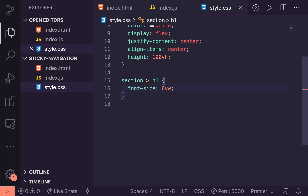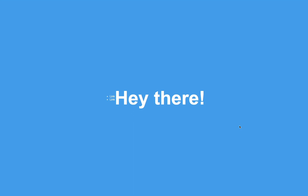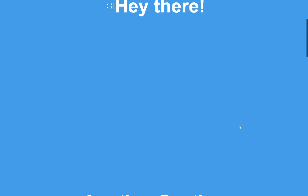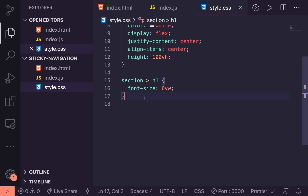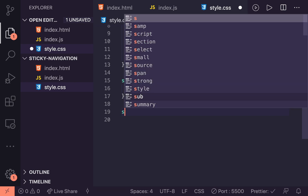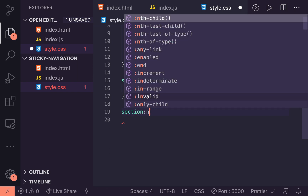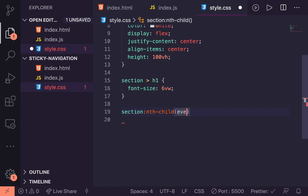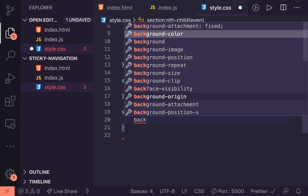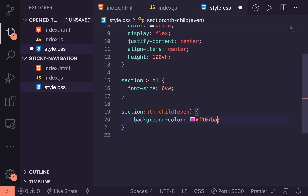Now to stop this looking too boring — everything is just blue right now — I'd rather have every second element a nice pink to break it up a bit. To do that we'll target every even section using section:nth-child(even). For every even section we'll apply a background-color of #F107BA — a nice pink I use for all my demos here on YouTube. Now if we save and check back over it looks a little bit nicer — it's broken up.